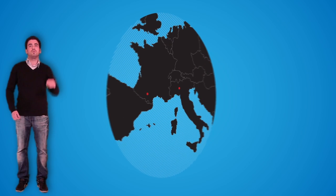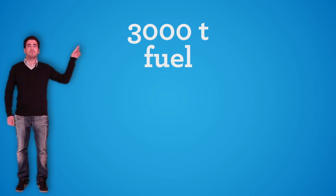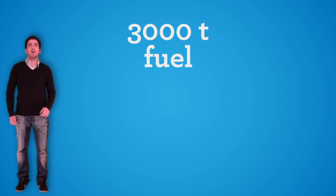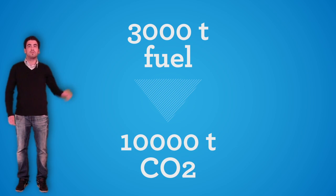Did you know that to go from Milan to Toulouse every year, a regional airliner will consume 3,000 tons of fuel and will produce 10,000 tons of carbon dioxide?